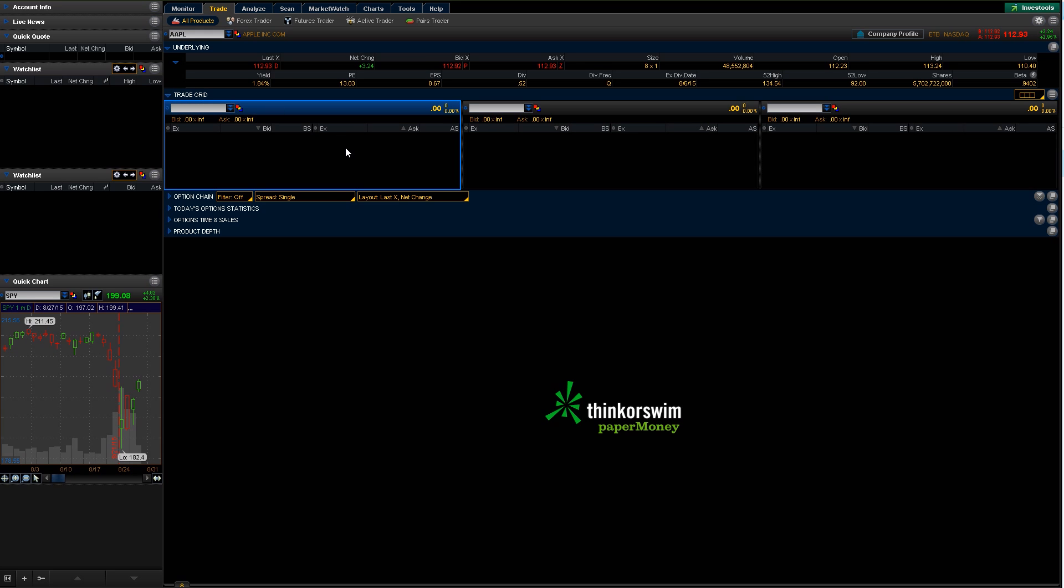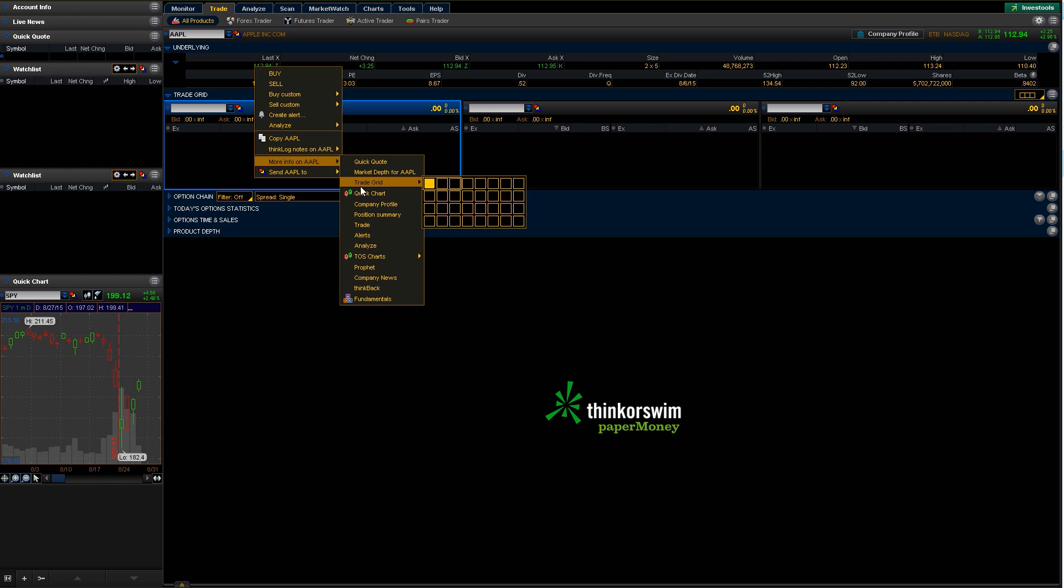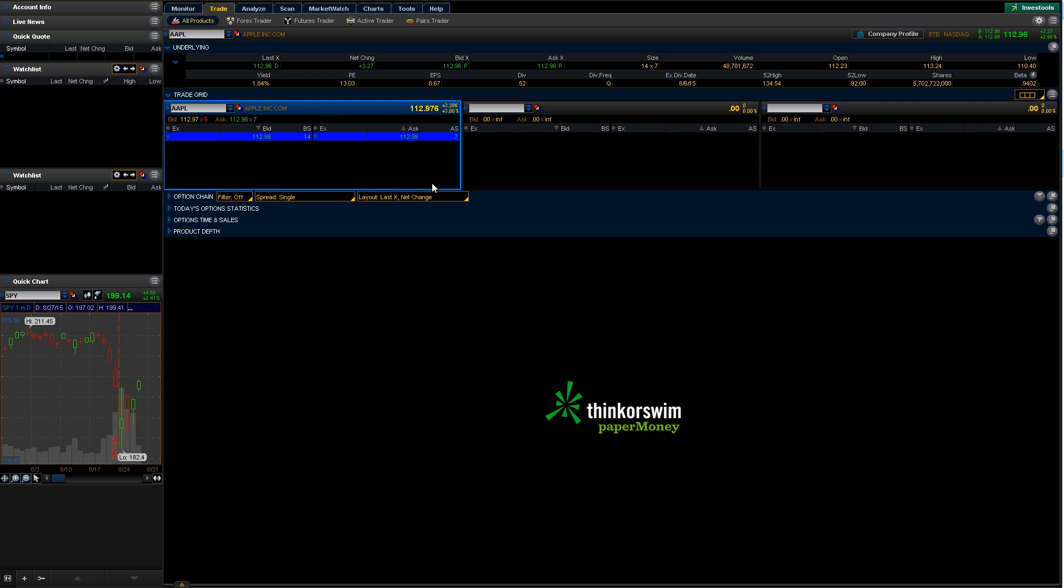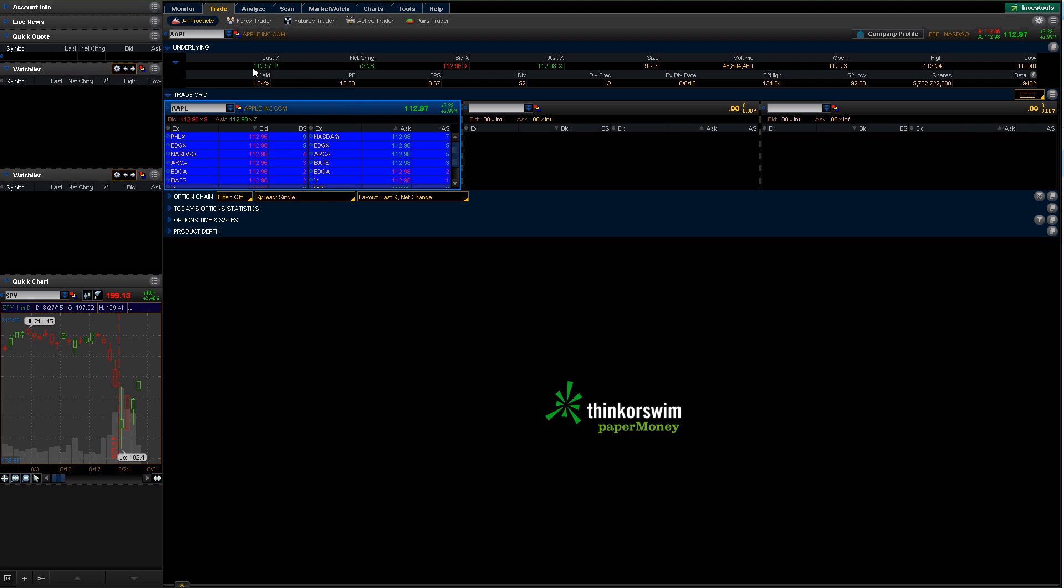And then this actually works really well in function with the trade grid. So I'll go ahead and expand this. And here you can actually change what each of these boxes are. Right now they're all set to level twos. So you can compare different level twos, you can put charts in here, you can do any of that kind of stuff.